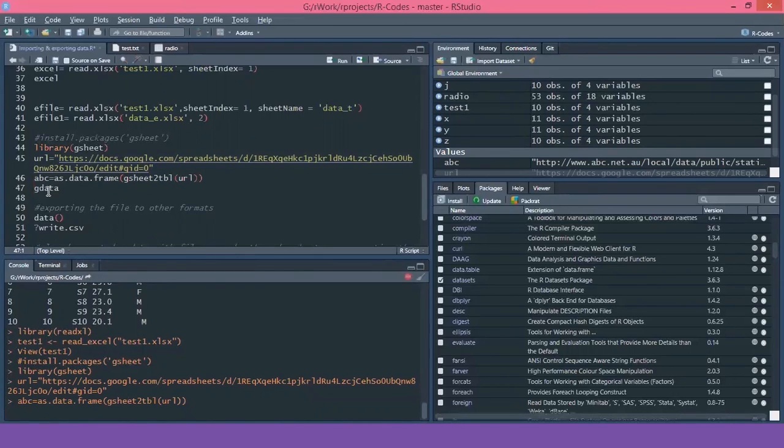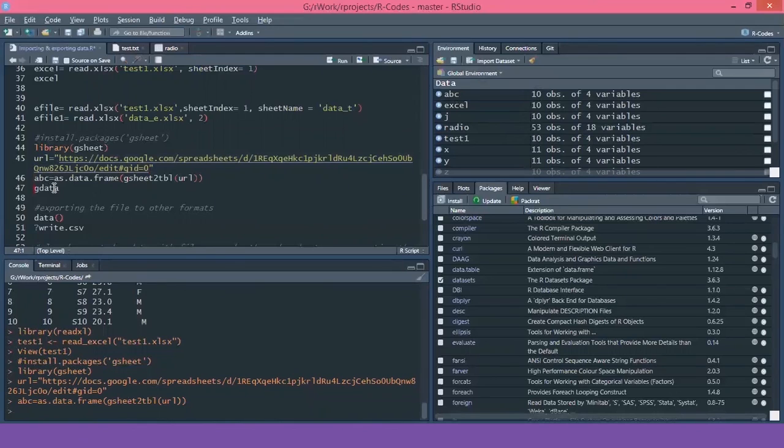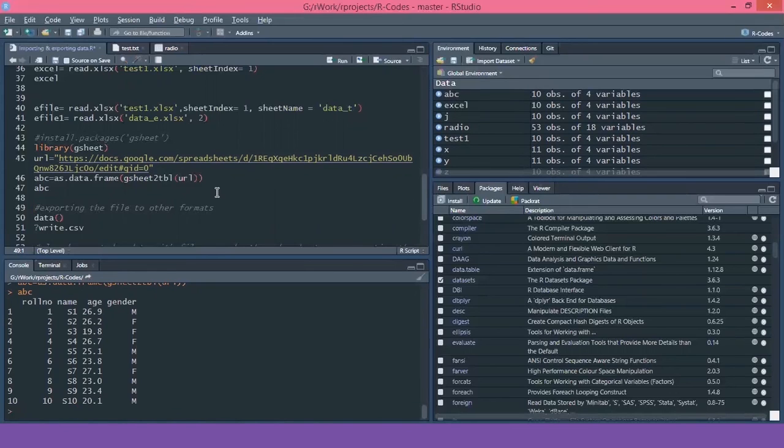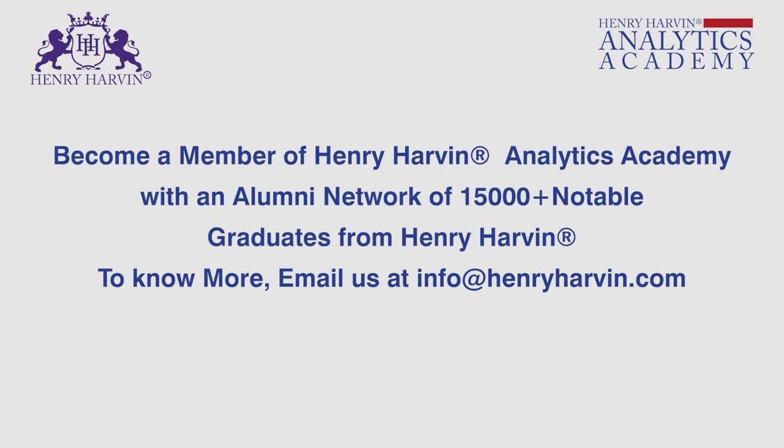Now let's check the data ABC. So you can see what we have done is we have created a Google sheet online. Now we have that values, that data into R easily through the use of package called gsheet.